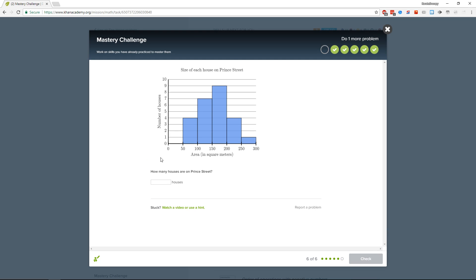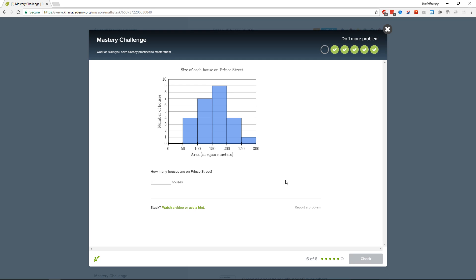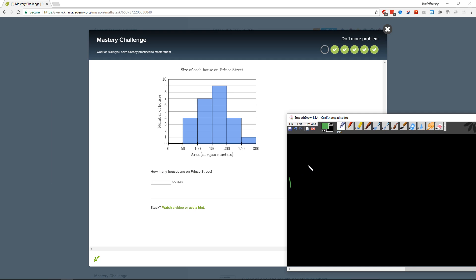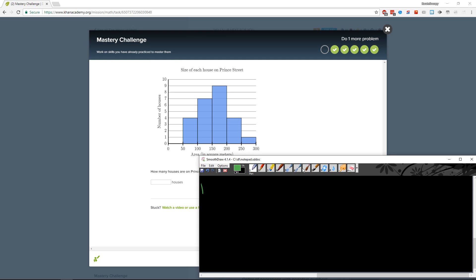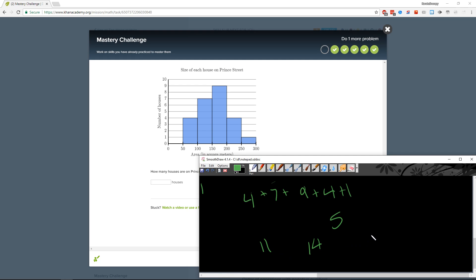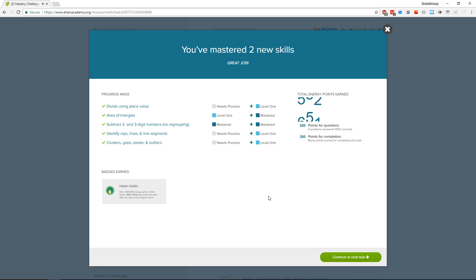How many houses are on the behind-the-street side? Four plus seven plus nine plus four plus one — that's five, that's 14, that's 11, and it's 25.